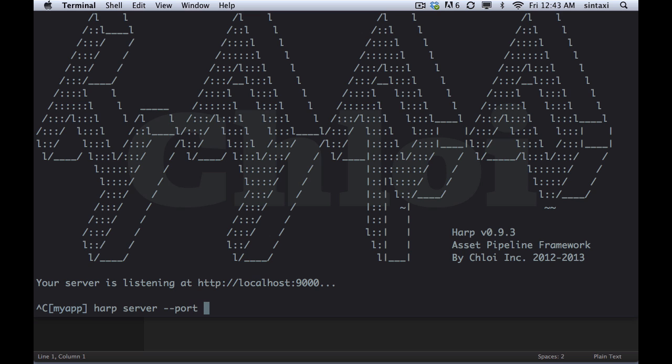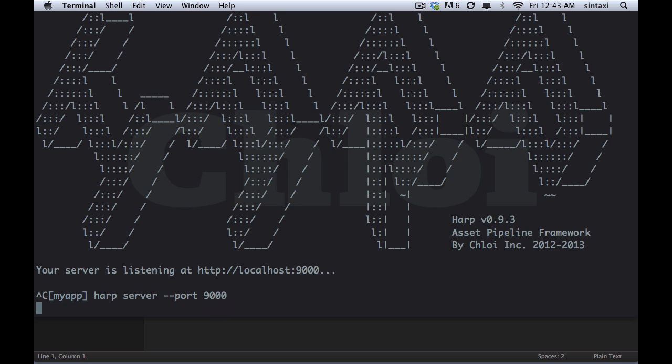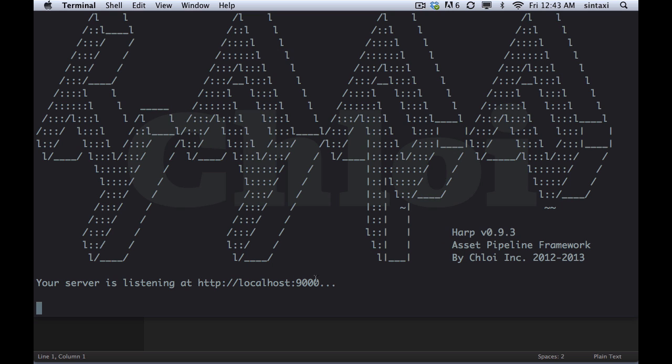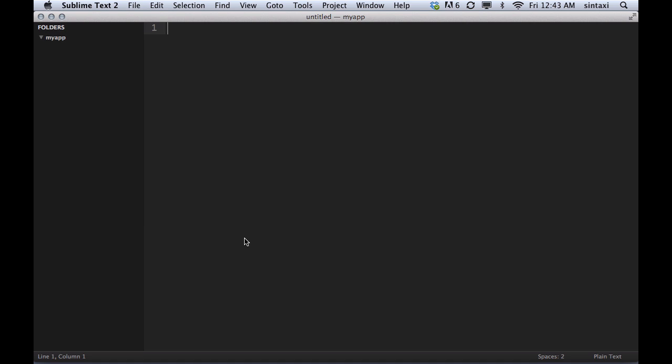Next step is we're going to start up the HARP web server. I'll just show you. You can pick any port you like. It defaults to port 9000. And we're using HARP 093 for this demo. So just keep that in mind.